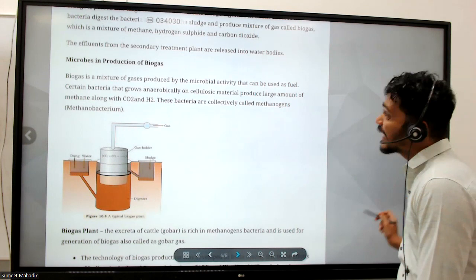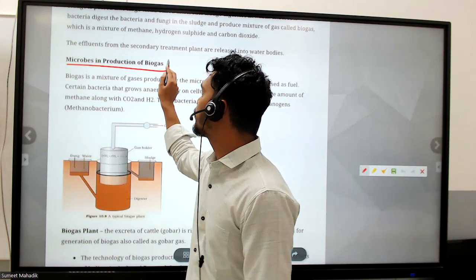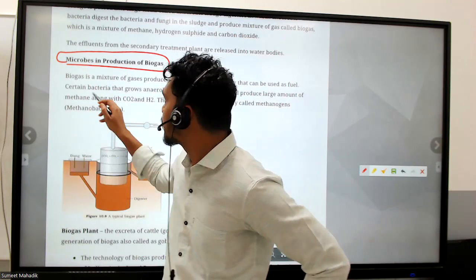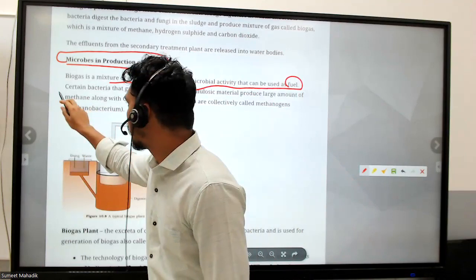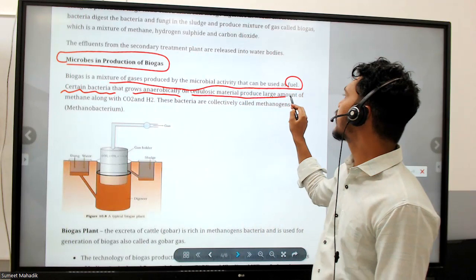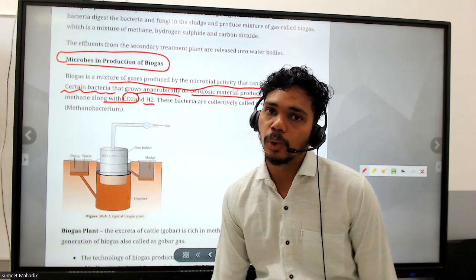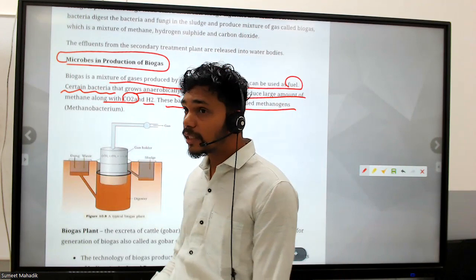Now, microbes in production of biogas. Biogas is a mixture of gases produced by microbial activity that can be used as fuel. Certain bacteria that grow anaerobically on cellulosic material produce large amounts of methane along with carbon dioxide and hydrogen. These bacteria are collectively called methanogens.